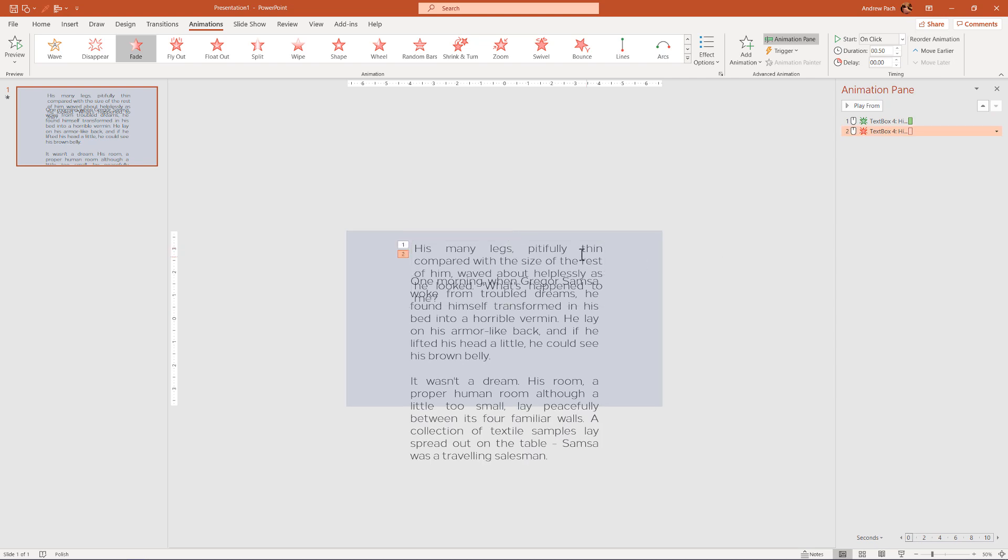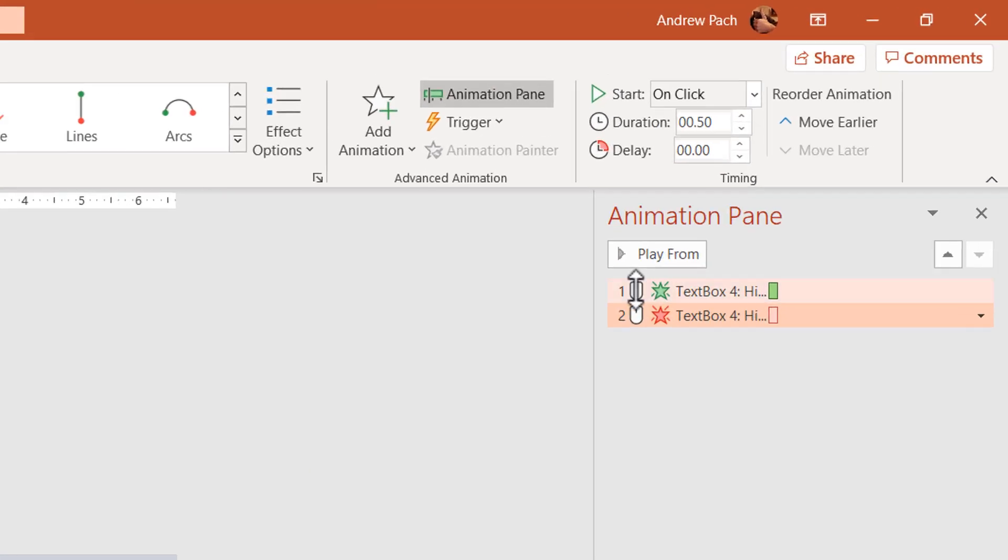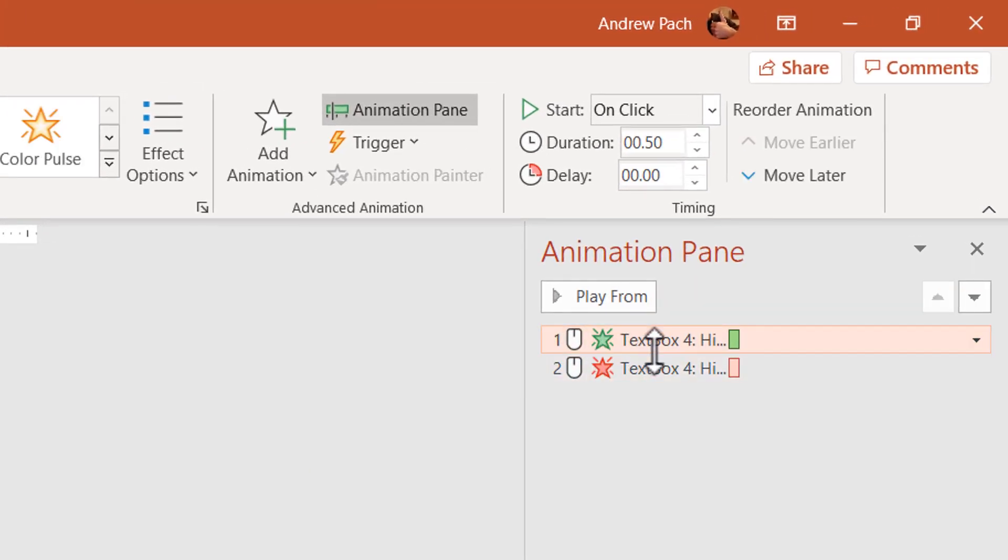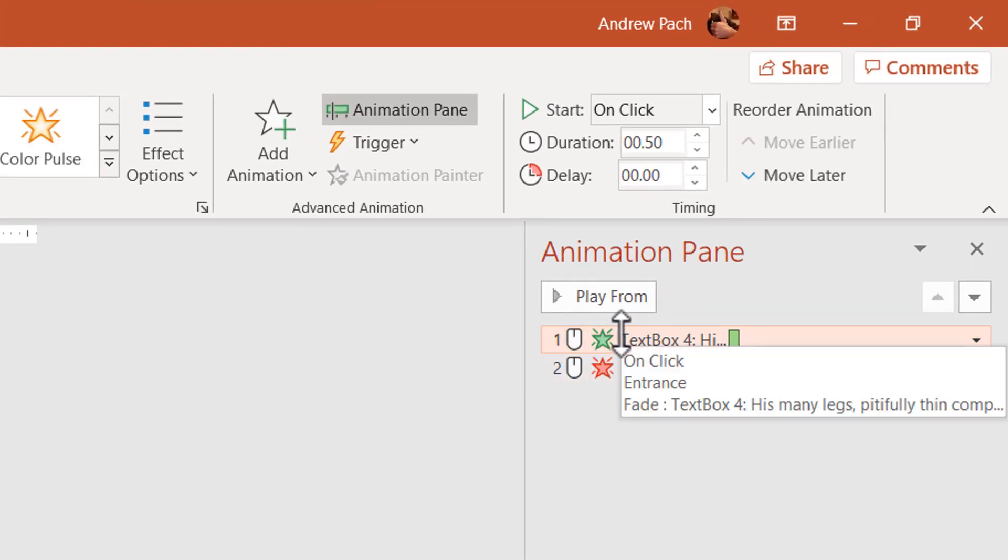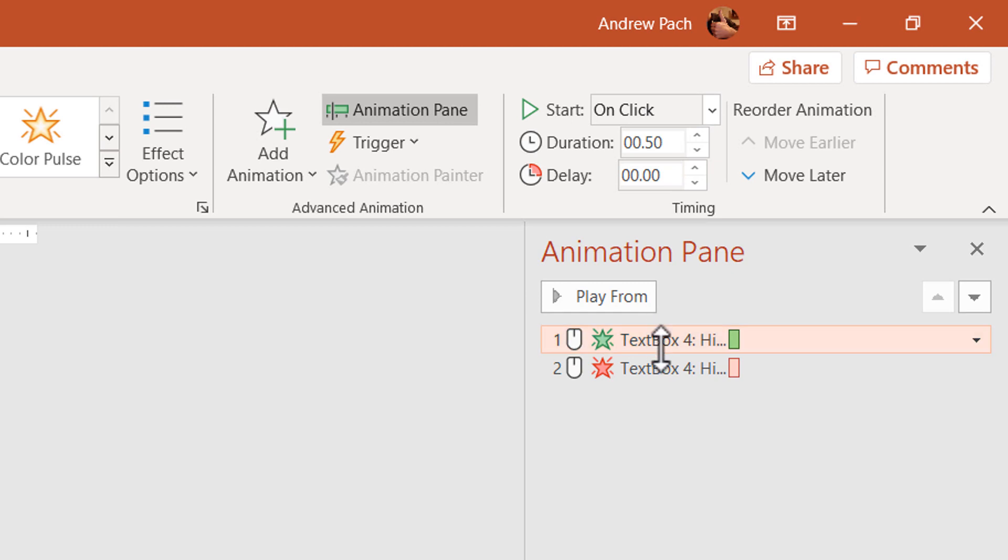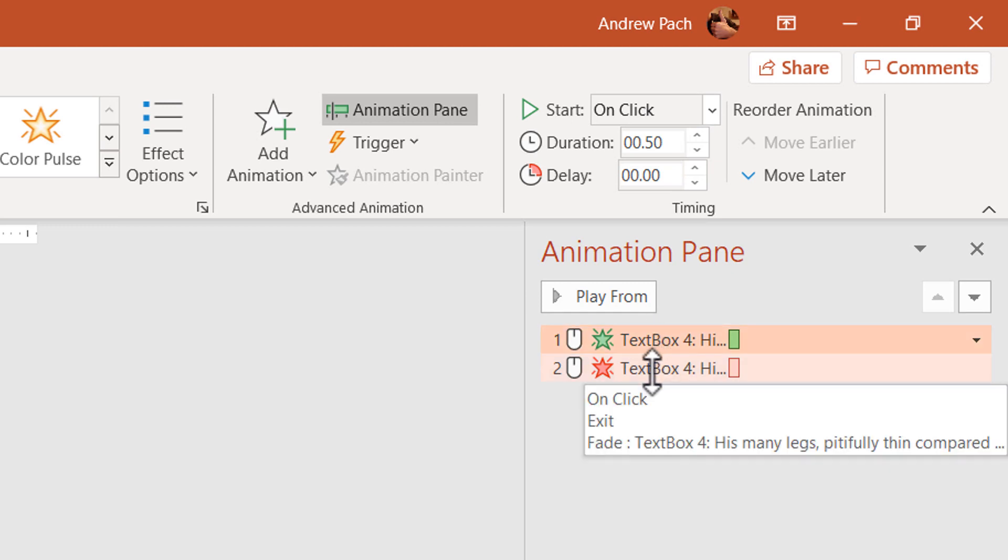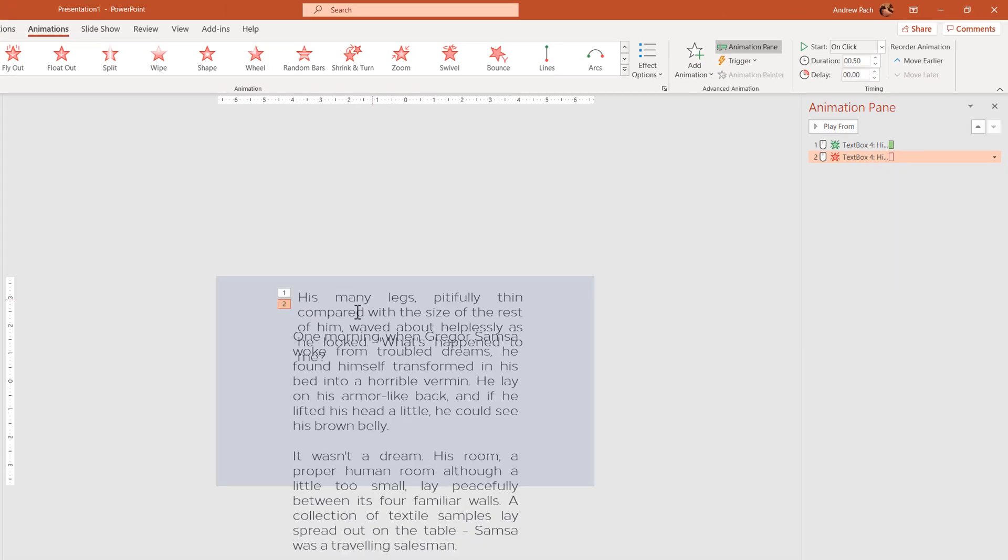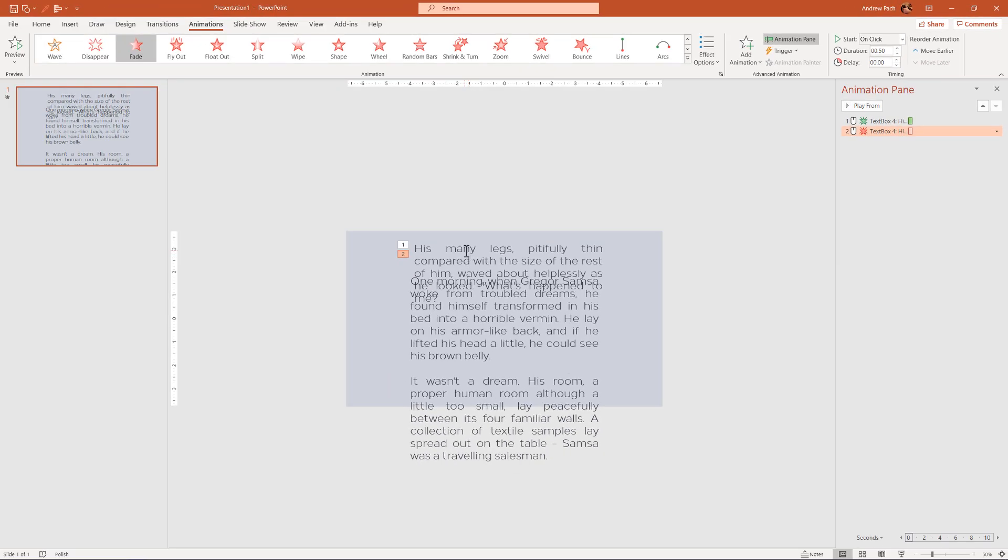So now this first animation is animating in with the green animation and animating out with the red animation. We don't need to repeat the steps multiple times.